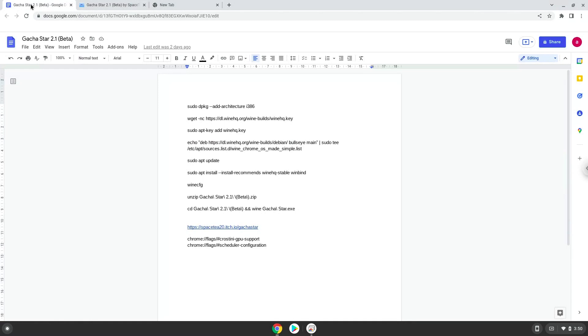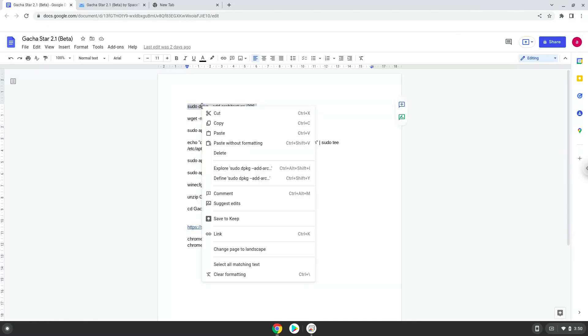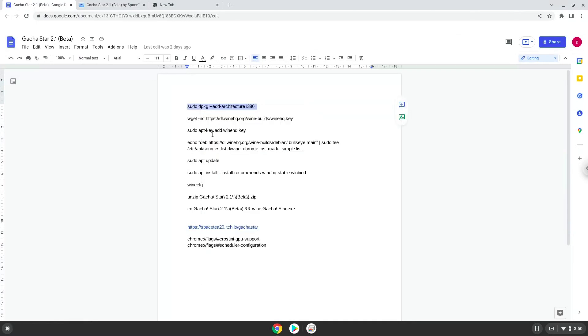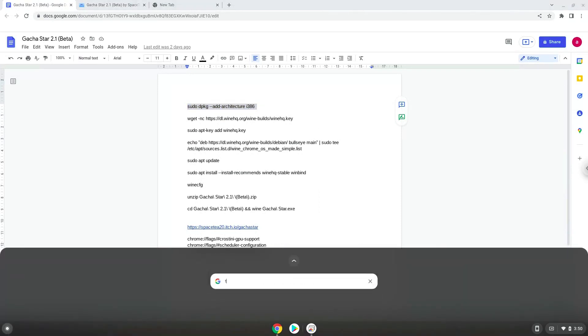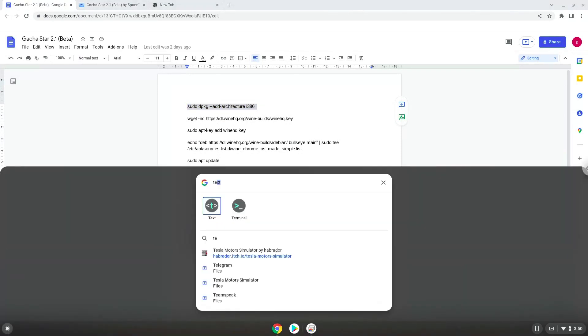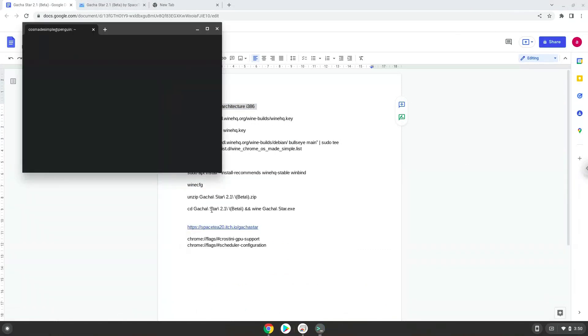Now we will copy the first command and open a terminal session from our app menu. Next, we will paste the command into our terminal, either with a two-finger click on your terminal or click Ctrl-Shift and V together. This command will enable 32-bit architecture on your system. Press Enter.